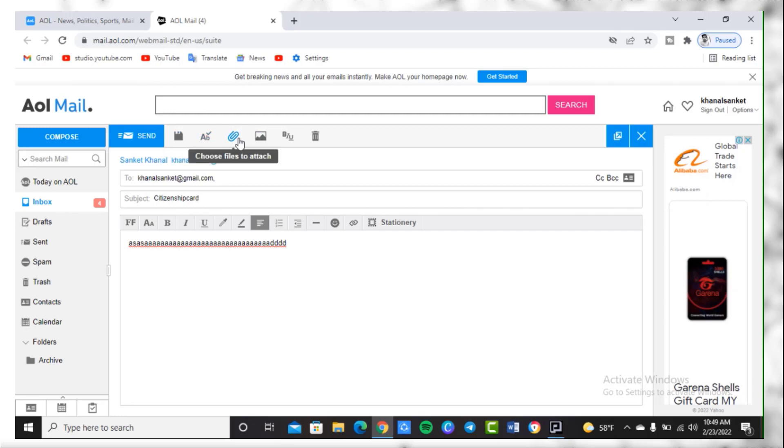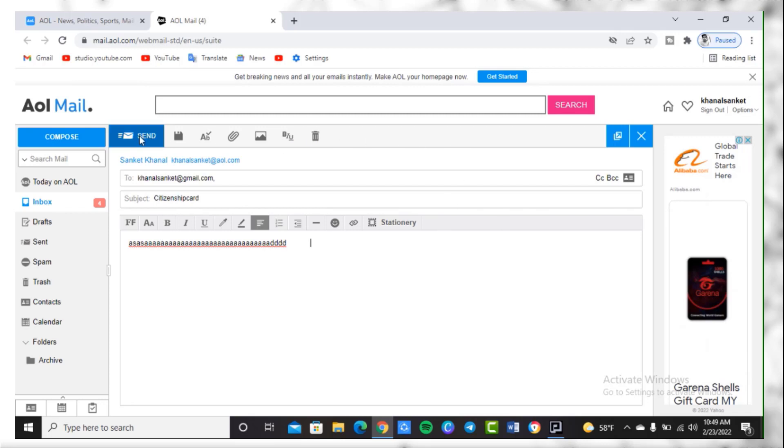You may also save it as a draft, attach files, and insert pictures in your mail. After you are done with the email, you need to simply click on the option which is Send. Simply click on it.